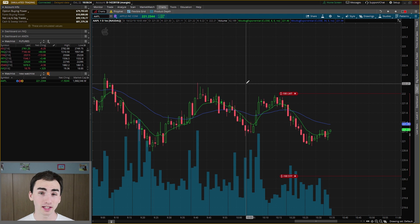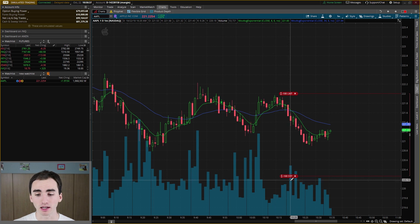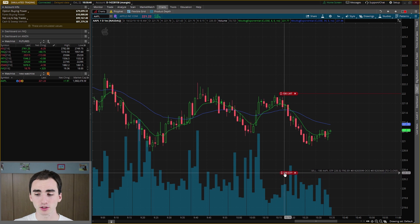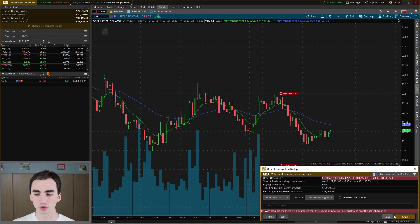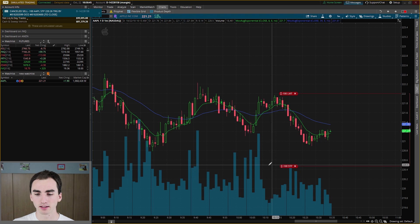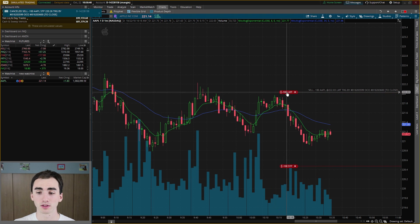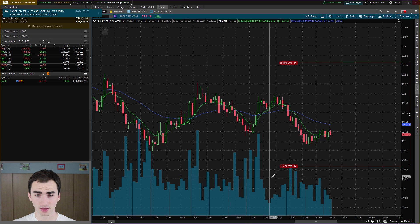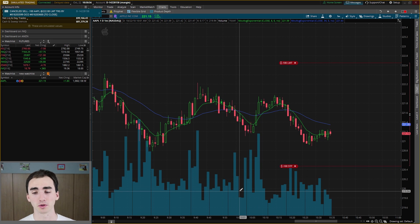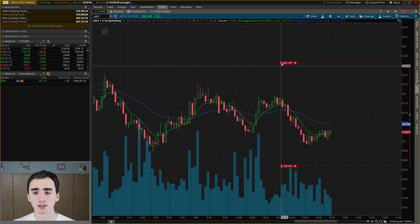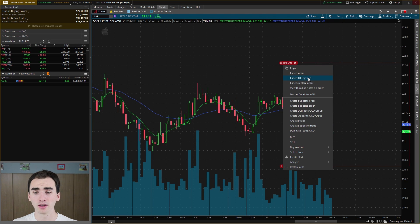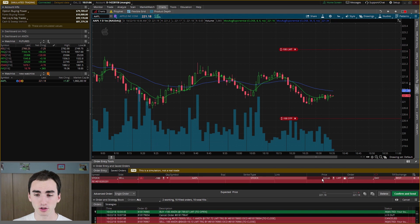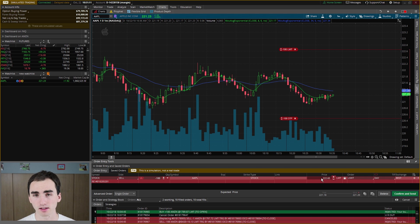One way you can change these orders is — if you wanted to move your stop up, you can just click and drag and it'll bring up another send box, and that'll change that order. You can also do this with your limit — move your limit up and resend that, and it'll just change the price of these orders. Another way is to right-click on the order, and it'll come up with copy, cancel, or cancel and replace. If you want to enter an actual precise value to the cent, cancel and replace is a better way to do that instead of just clicking and dragging.